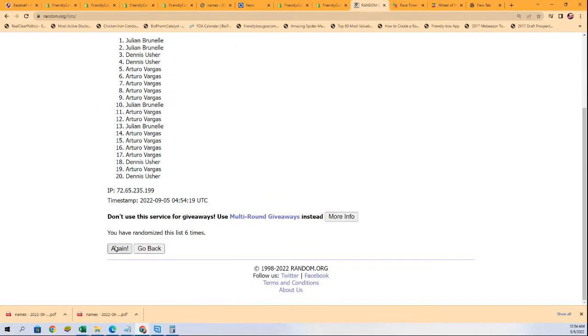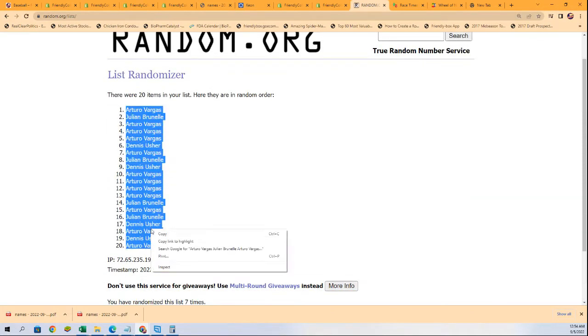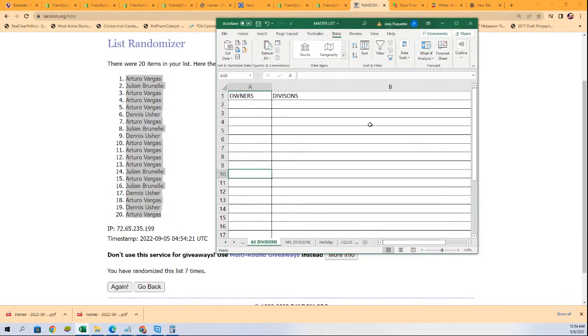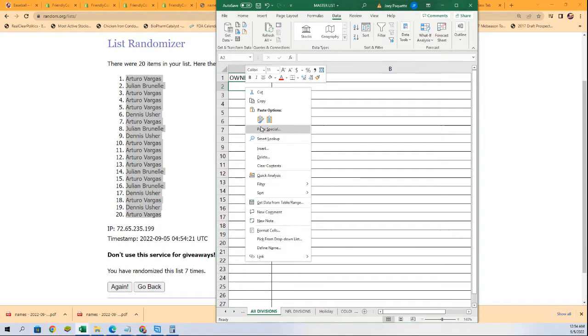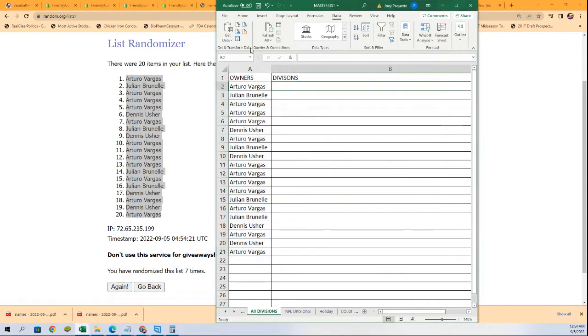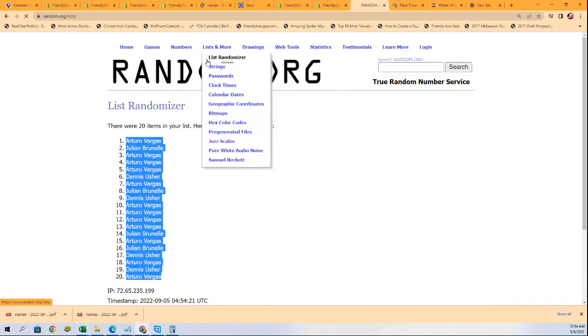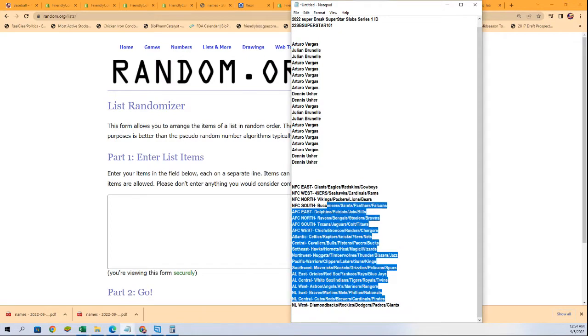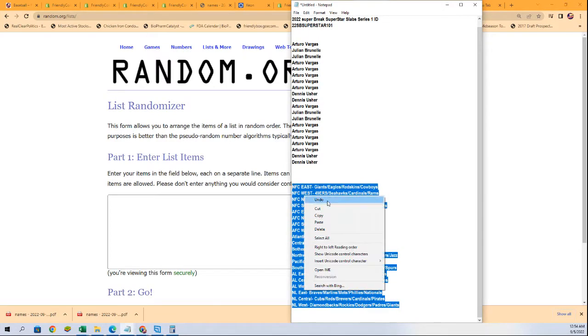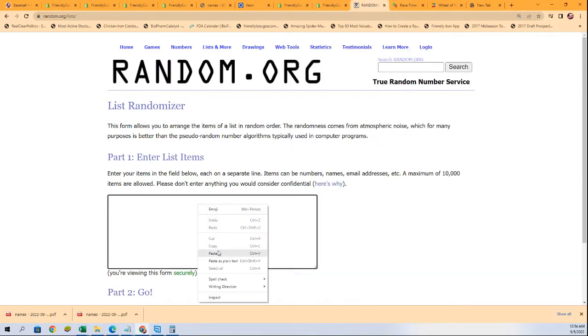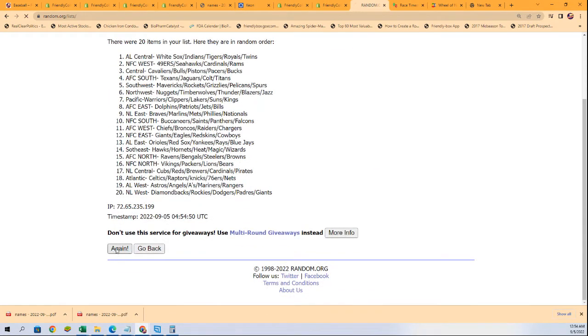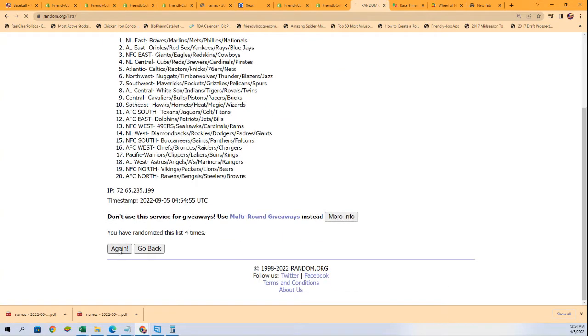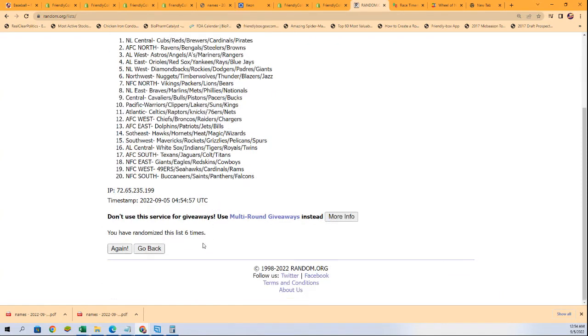All right, lucky number seven, the first random is finished. Here we go with our divisions, seven times. Lucky number seven.